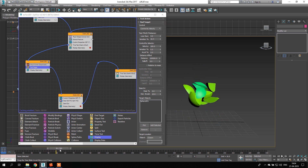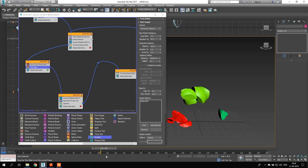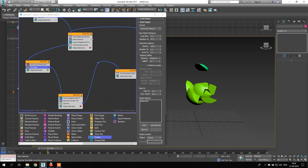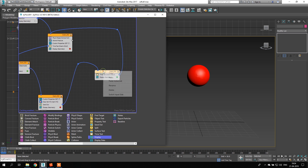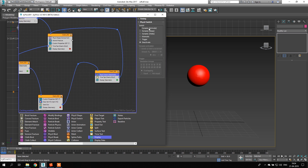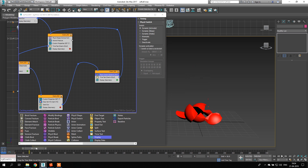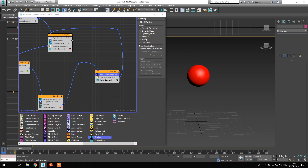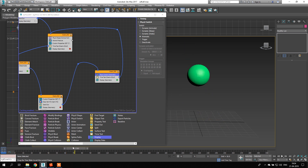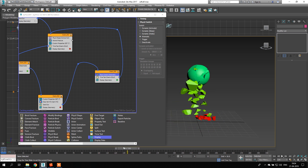If we don't apply the physics operator in the reform event, the pieces will try to reform but won't quite get there. You can copy the physics operator from the break event and reapply it here — but don't activate it normally, as it will just fall again. Instead, set it to Kinematic. Kinematic mode takes animation into account while still being a dynamic object, so it gives better results than just deactivating physics entirely.